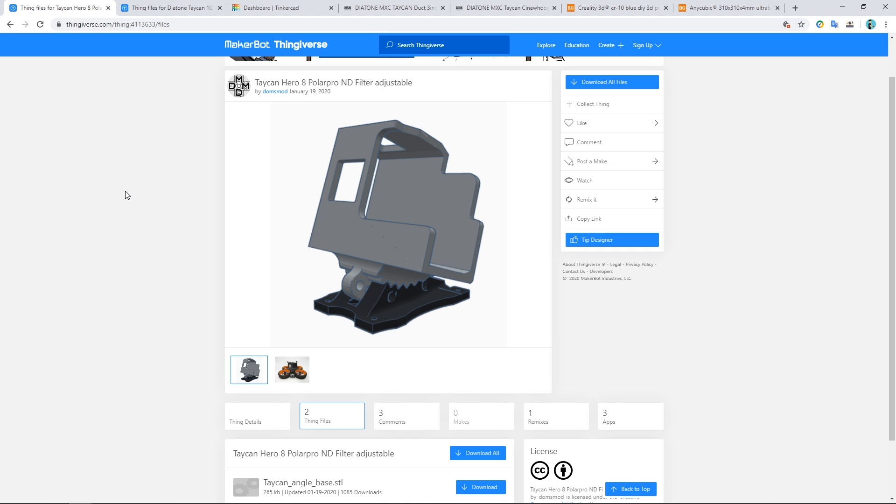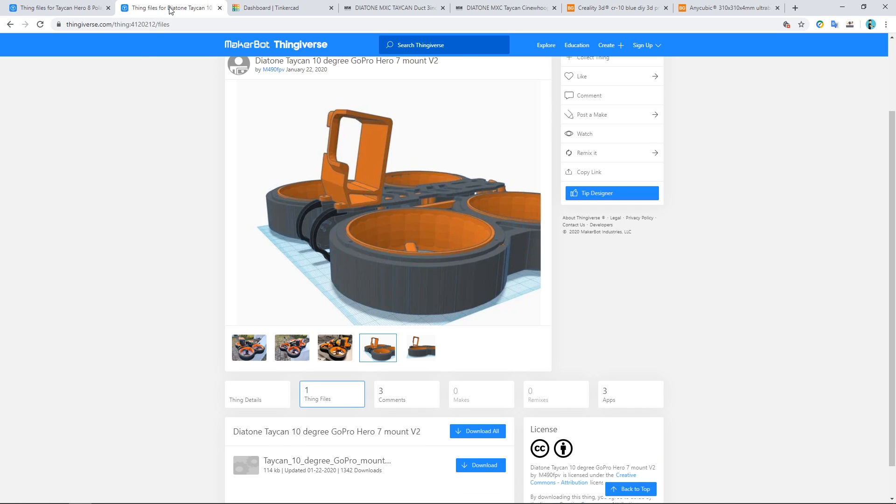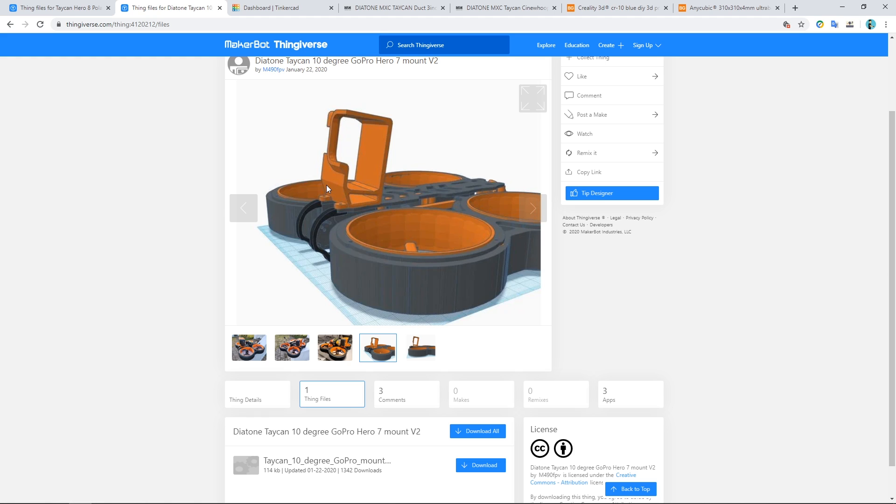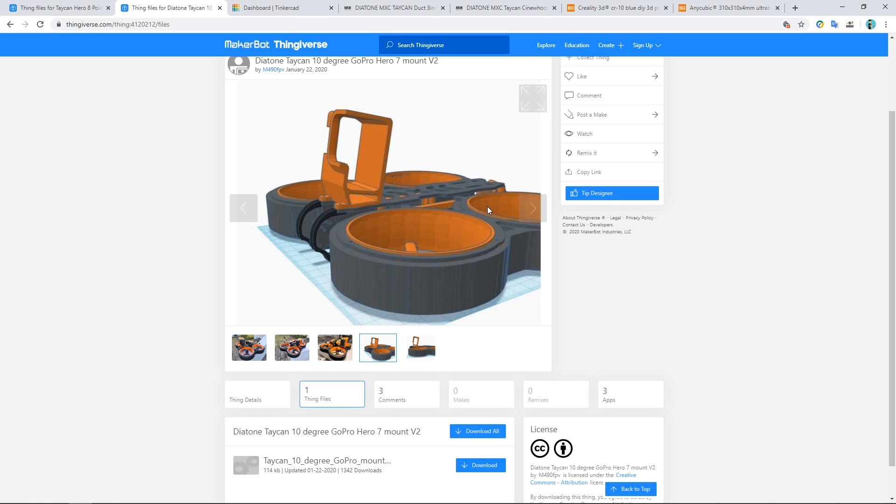Another thing with these 3D printed GoPro mounts is that the majority of the time they require you to print with a flexible material. And I don't like printing with a flexible material. I find it difficult to do. I can do it, but I just don't like it. I want this to be simple as well. I want it to print off in a couple of hours.